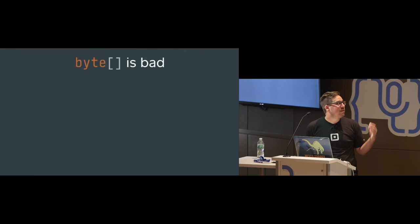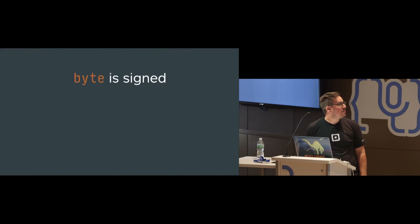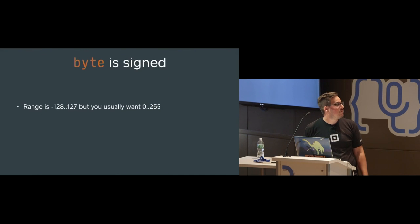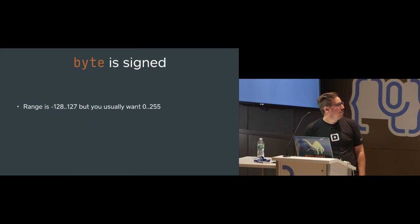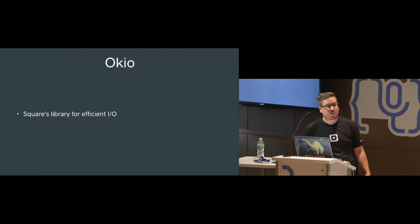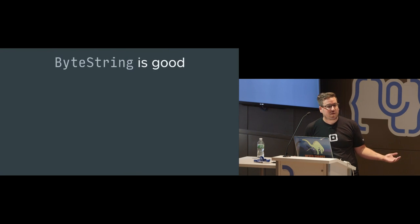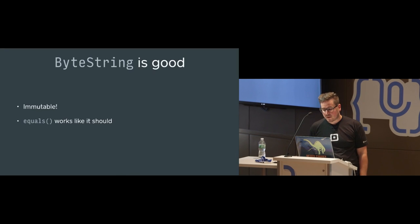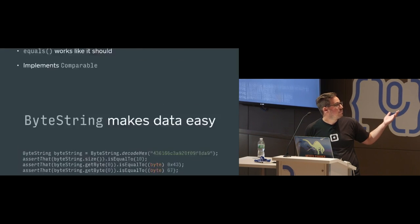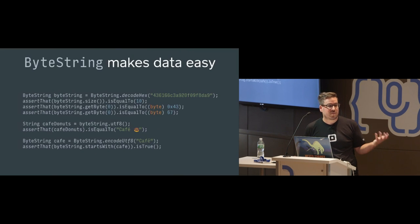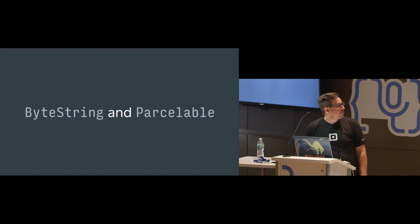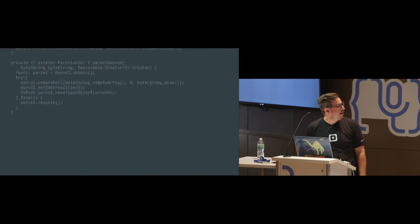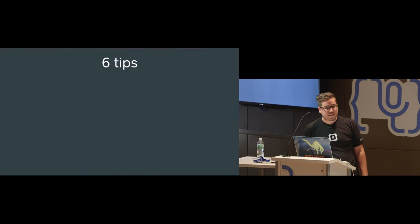Let's rip through this. I'm almost done. Java IO. Byte arrays are bad. They're mutable. Equals doesn't work. Doesn't implement comparable. Byte is signed. This is really terrible. The range is negative 128 to 127. But usually you want a signed value. I'm going to skip right through this. OKIO is Square's library that solves all these problems. And we have our own type that replaces byte array that's called byte string. And it just works like string. So there's some sample code. This is all in that GitHub project to read and write strings of bytes like they're strings of characters. And this entire section is not important.